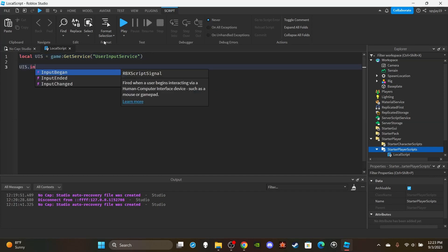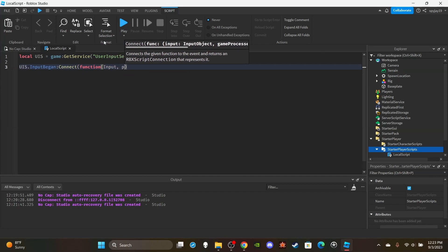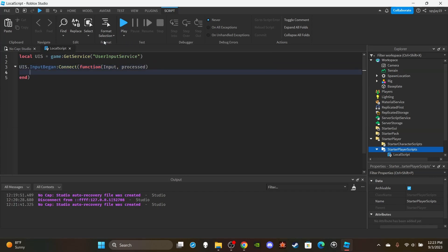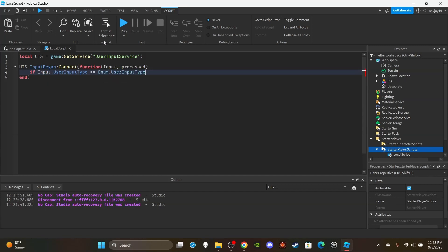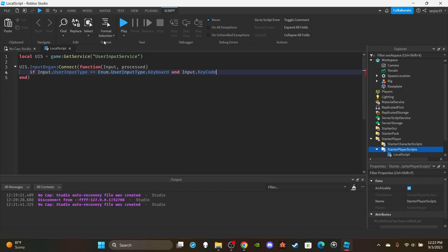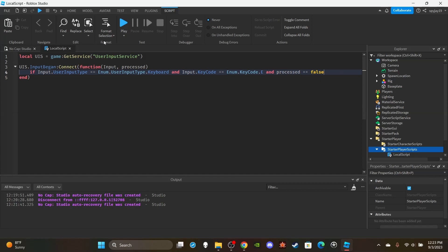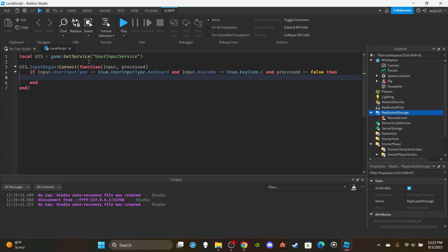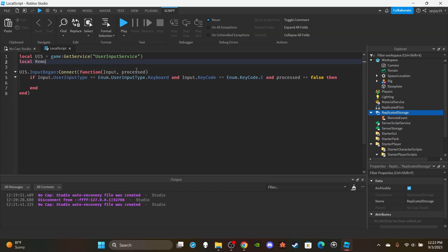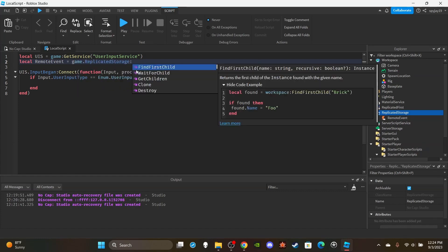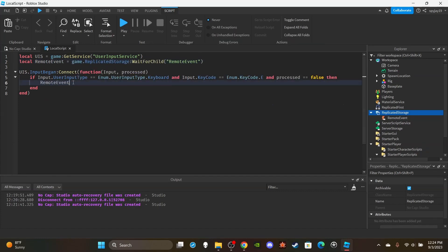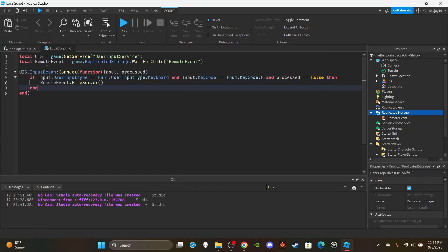So UIS.InputBegan:Connect(function(input, process)), and I want to set up a function to trigger a remote event whenever a player presses the E key. So if input.UserInputType is equal to Enum.UserInputType.Keyboard and input.KeyCode is equal to Enum.KeyCode.E, and process is equal to false. This means the ability is being triggered, so I get the remote event: local remoteEvent is equal to game.ReplicatedStorage:FindFirstChild('RemoteEvent'), then fire the remote event with FireServer.